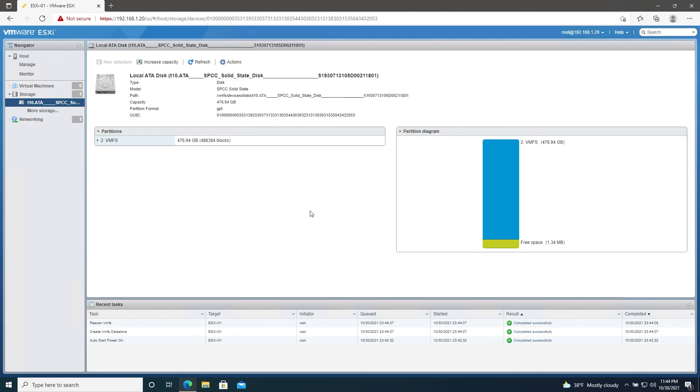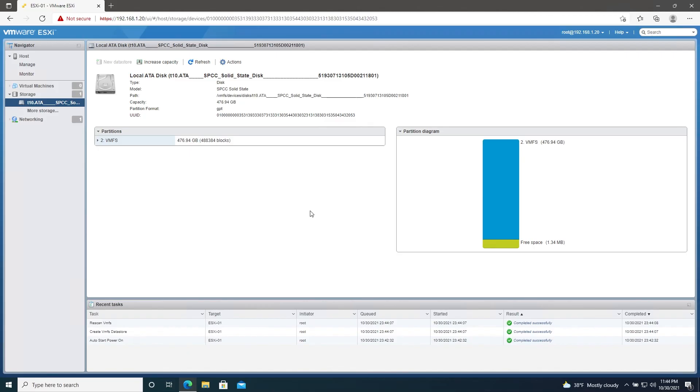Alright, so now we're finished with our ESXi install and initial configuration. In the next video, we'll be going over installing virtual machines, so stay tuned for that. And as always, thanks for watching. Let me know if you have any questions or if you run into any issues, and I will see you in the next video.